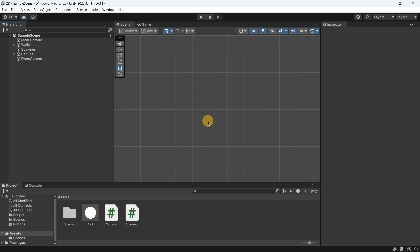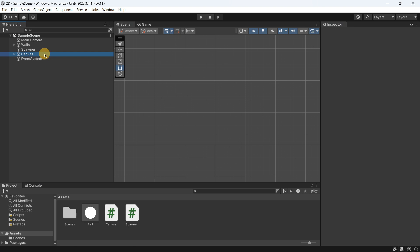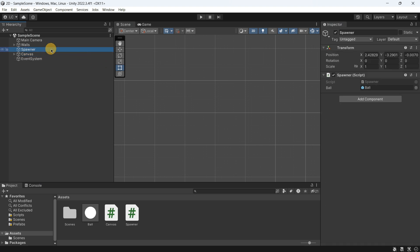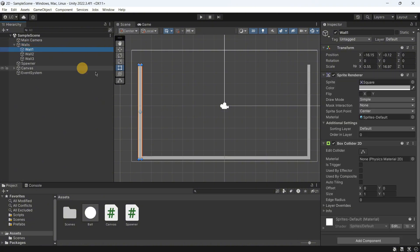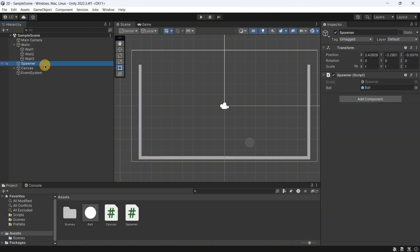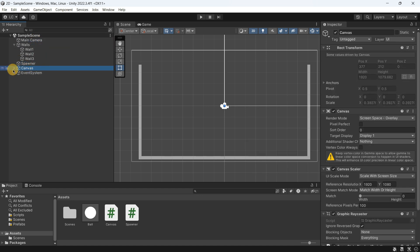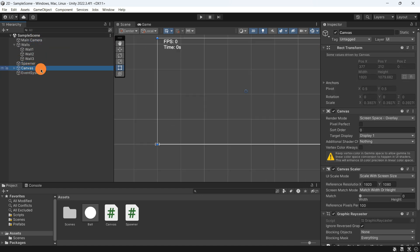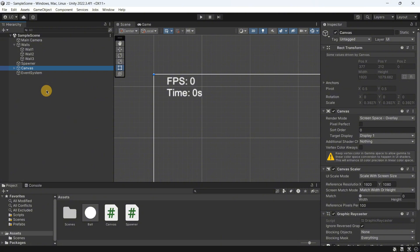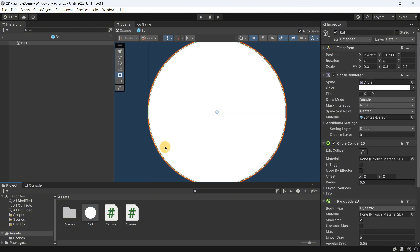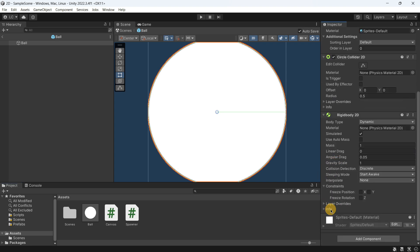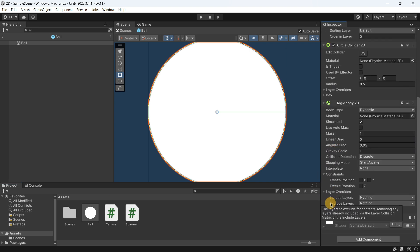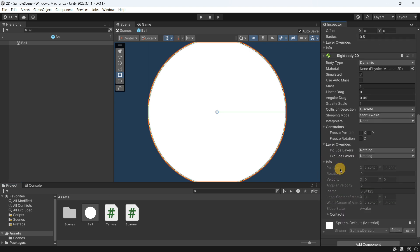Now Unity, we do have quite a similar setup. We have the same walls here that are basically objects with the sprite renderer and box collider. I have this pointer object, the camera, the canvas with the fps and time text, and the ball itself is basically a sprite renderer, a circle collider and the rigid body. Once again you can see that no options have been modified.